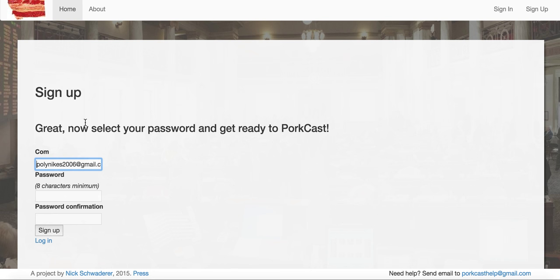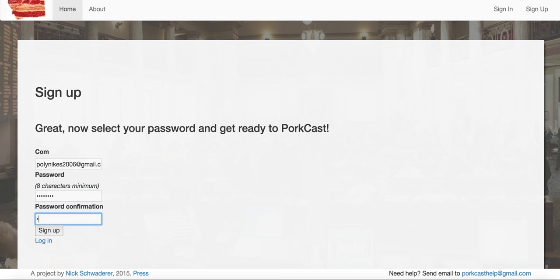Now it says I'm going to need a password so that if I want to come back and opt out of the emails or add new queries, I can do that. So I come up with my password here and I sign up.